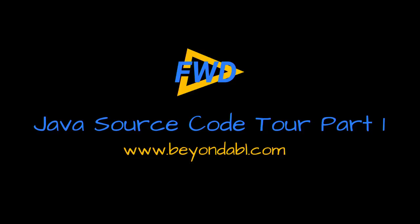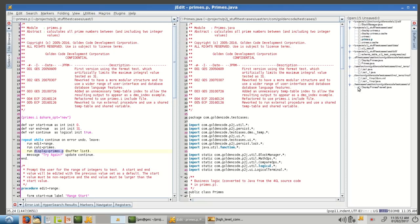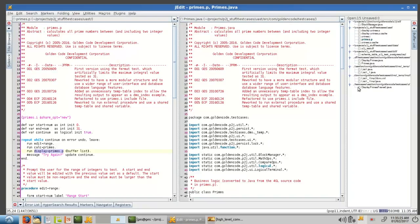Hi, this is Greg Shah. I'm here to take you on a walkthrough of the converted Java source code that comes out of the 100% automated conversion process from the Forward open source technology. If you recall, Forward will convert your Progress ABL into Java source code, and the result runs as a complete drop-in replacement for your original application, so it's fully compatible.